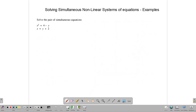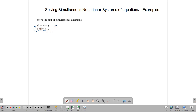Now let's look at how we can solve these systems using algebraic methods. Here we have the system: x squared equals 4 minus y, and x equals y plus 2. What we can do is take one equation and substitute it into the other. Since x is already expressed as y plus 2, we can substitute this into the first equation for x. So we write: (y plus 2) squared, replacing x squared, equals 4 minus y.